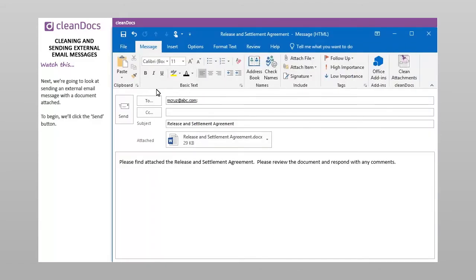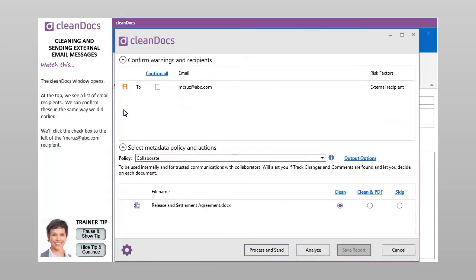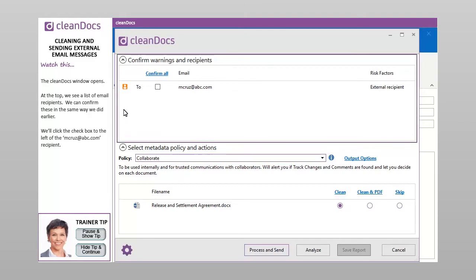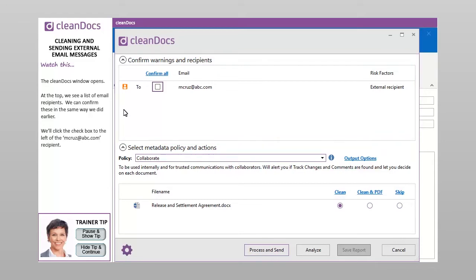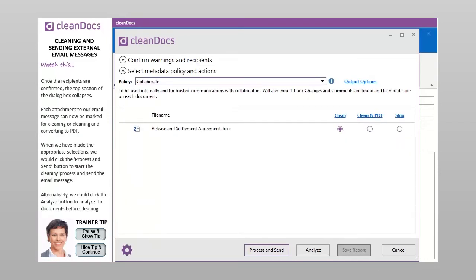Next, we're going to look at sending an external email message with a document attached. We'll click the Send button. The CleanDocs window opens. At the top, we see a list of email recipients. We can confirm these in the same way we did earlier. We'll click the checkbox to the left of the mcruise at abc.com recipient. Once the recipients are confirmed, the top section of the dialog box collapses.